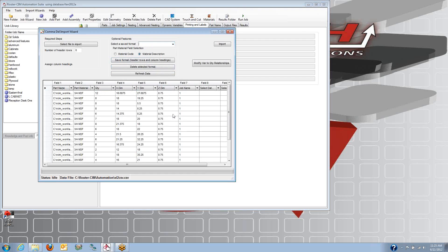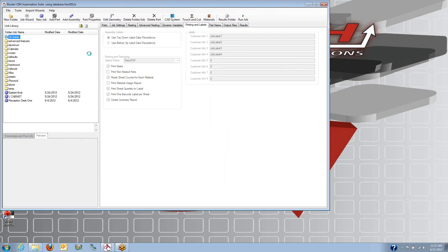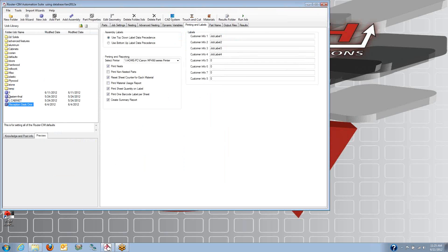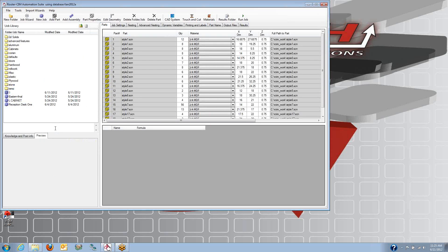Once you've got all your columns labeled, you can pick the import button, and that builds a job in router sim, and the job has all of your parts in it.